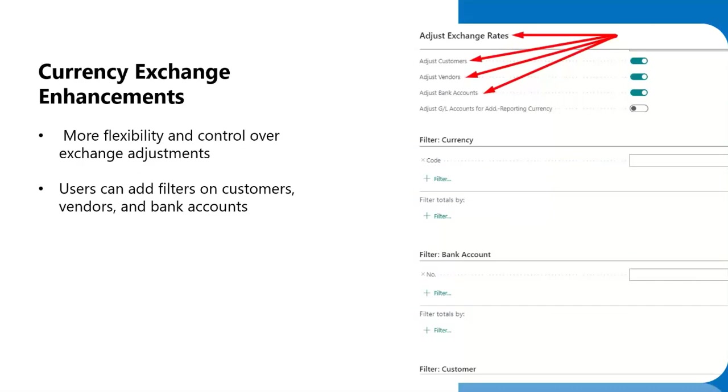For clients that conduct business in foreign currency, Microsoft is making it even better to track and calculate foreign exchange adjustments. Users now will have the ability to filter based on customer, vendor, bank accounts, or a combination of the above when making their adjustments.